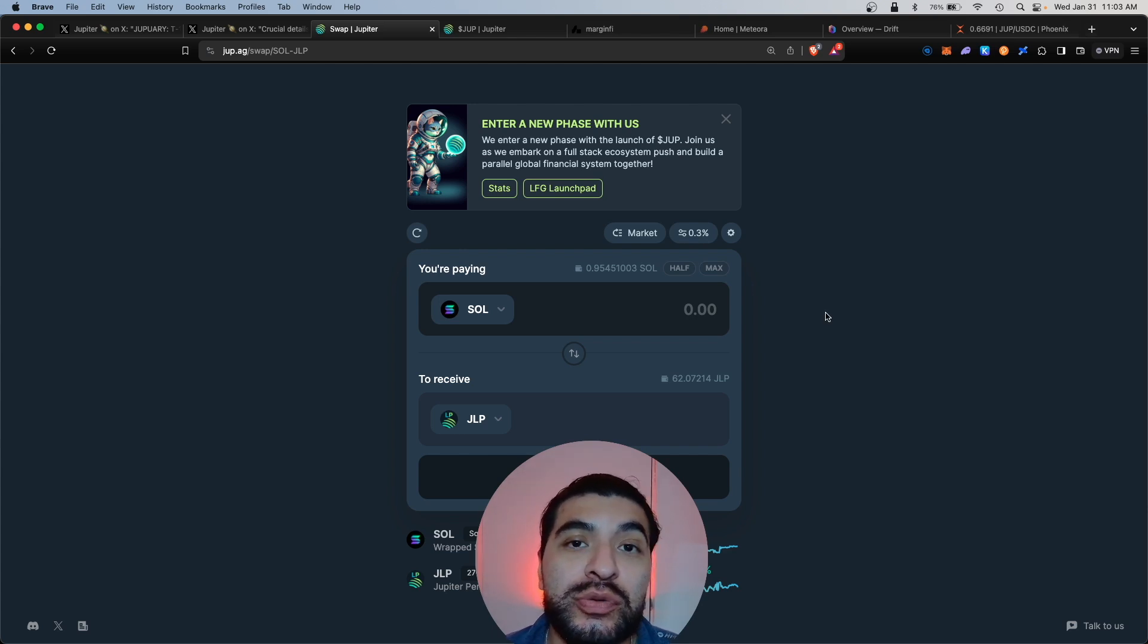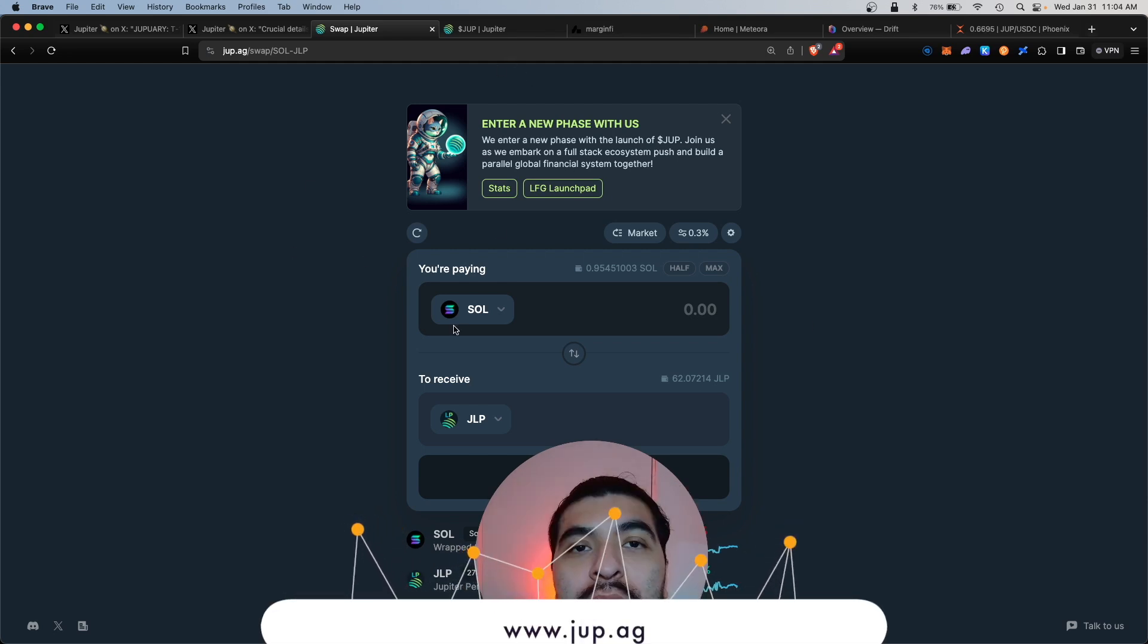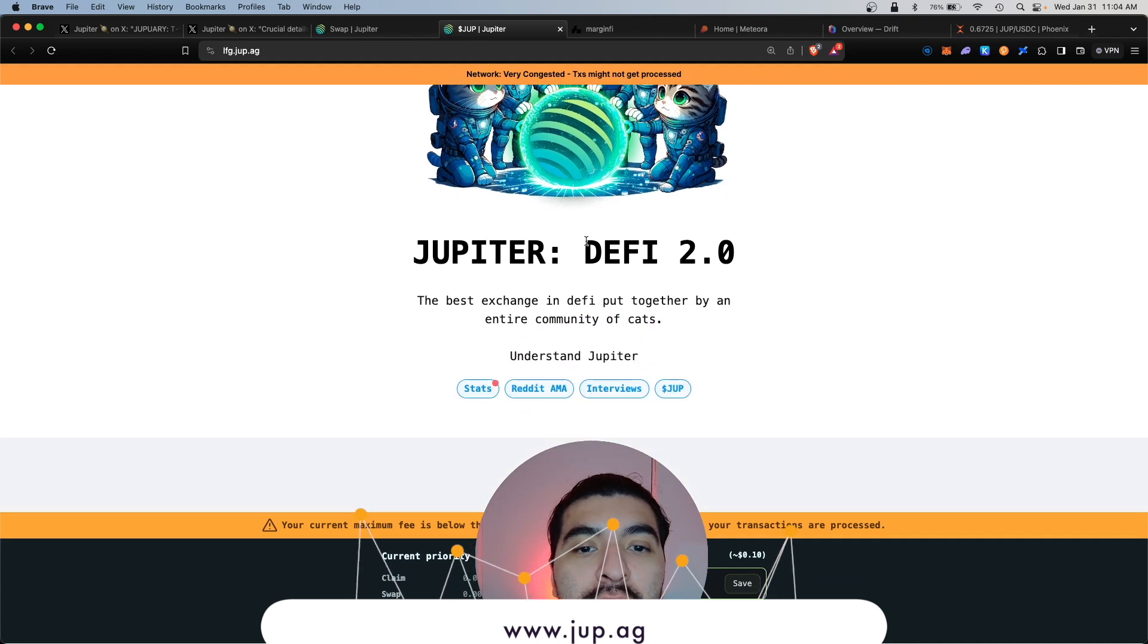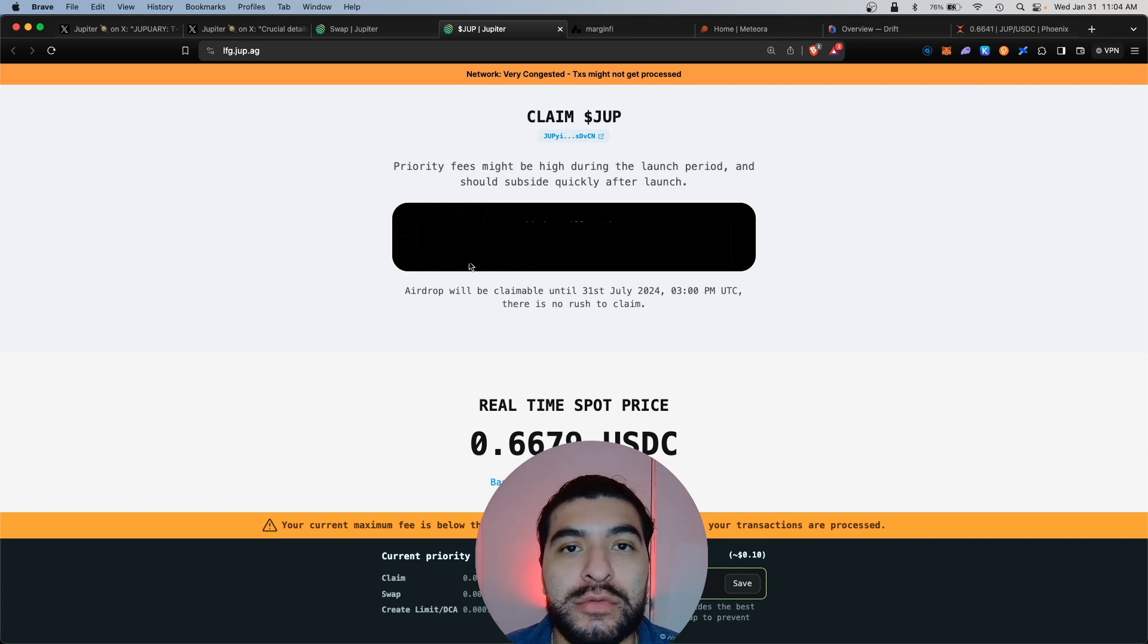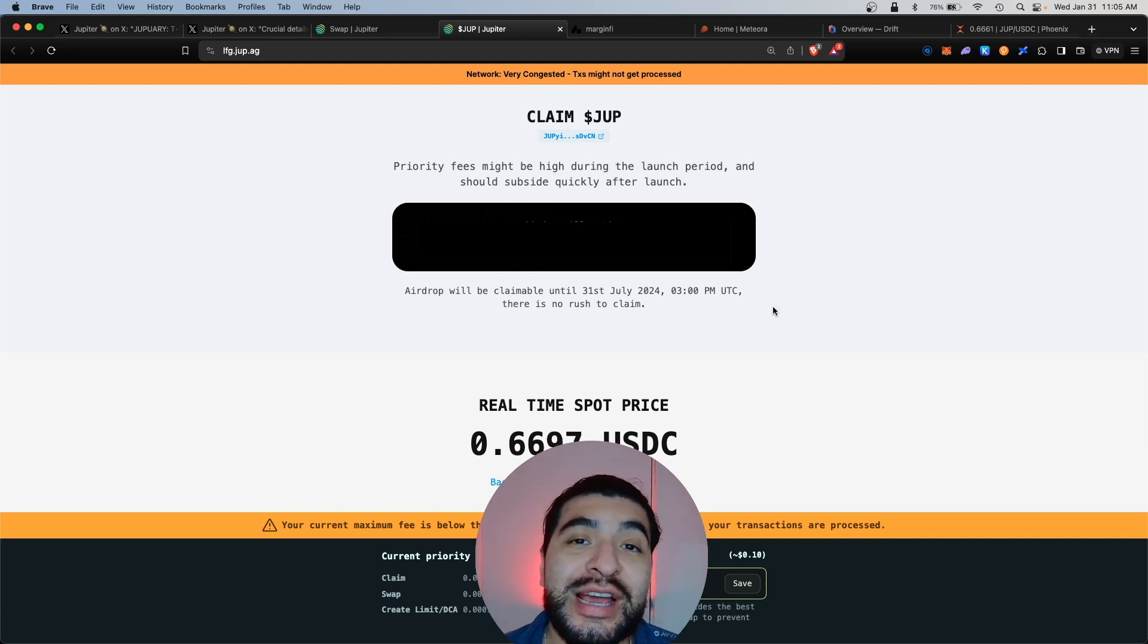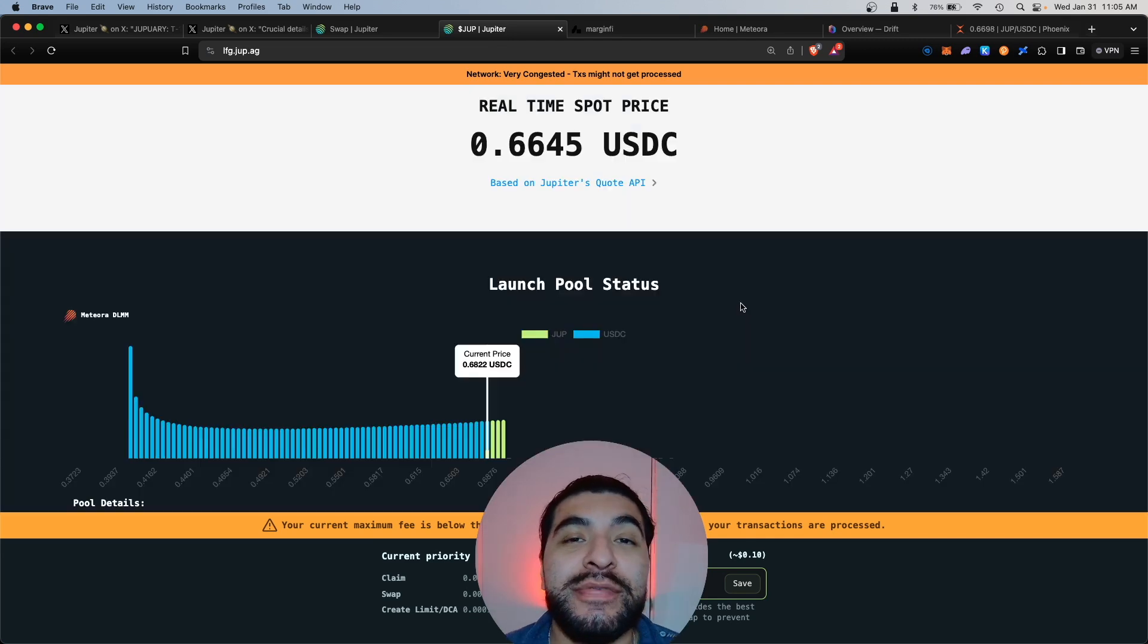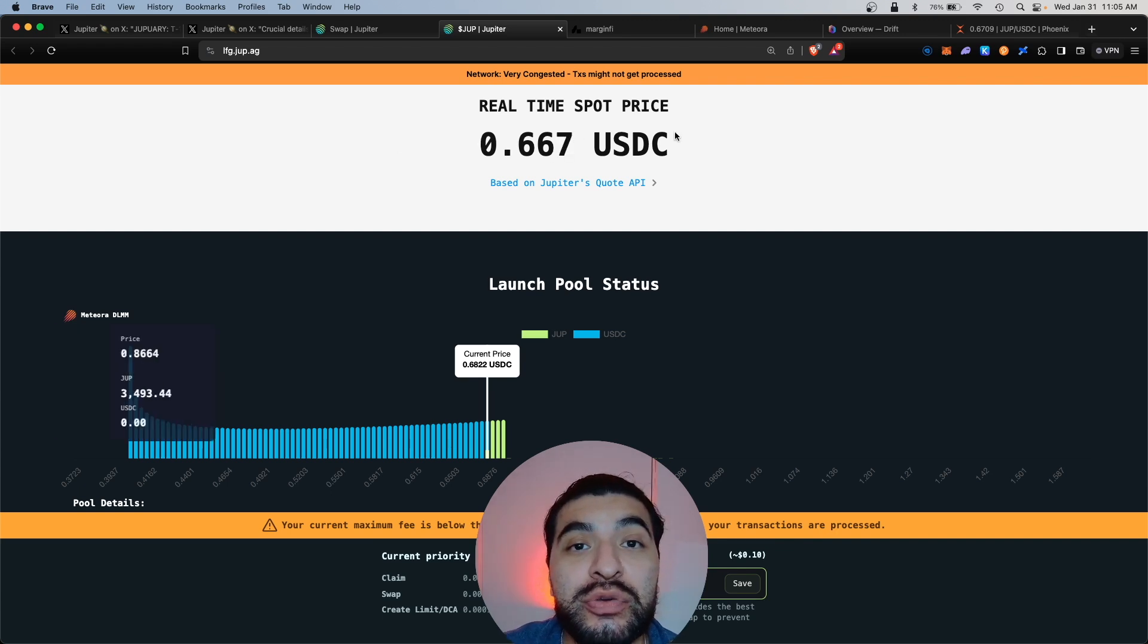If you're eligible, you would go over to the JUP official website at jup.ag and on the home page you'll see the LFG launchpad. Click here, scroll lower and you'll see a claim JUP window. You would hit claim and claim your JUP token. Your airdrop amount is based on the amount of activity you used before November 2nd. The more transactions and orders you place, the bigger your airdrop amount. At the time of filming, the JUP token is priced at 66 cents per token.